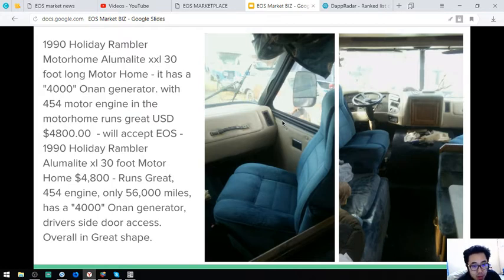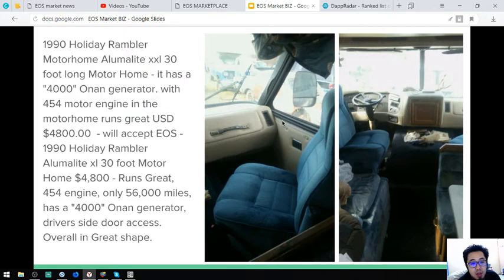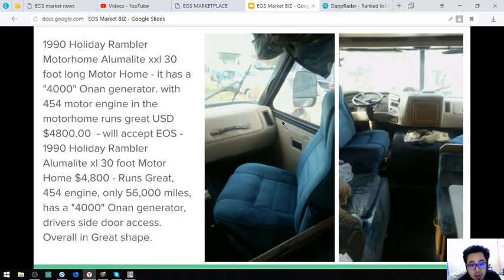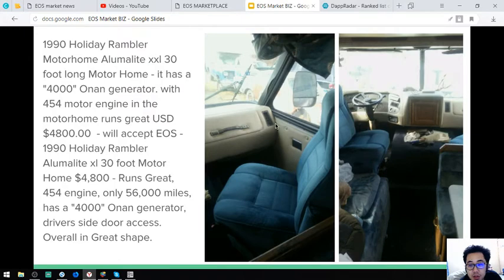So this only has 56,000 miles. And the driver side door access. So overall, this vehicle is in great shape.